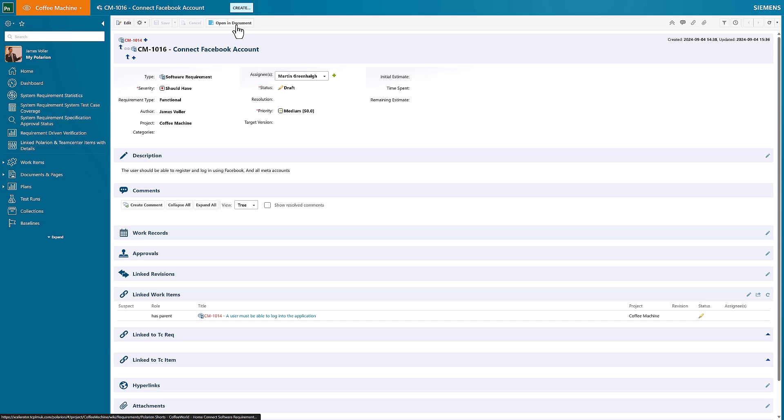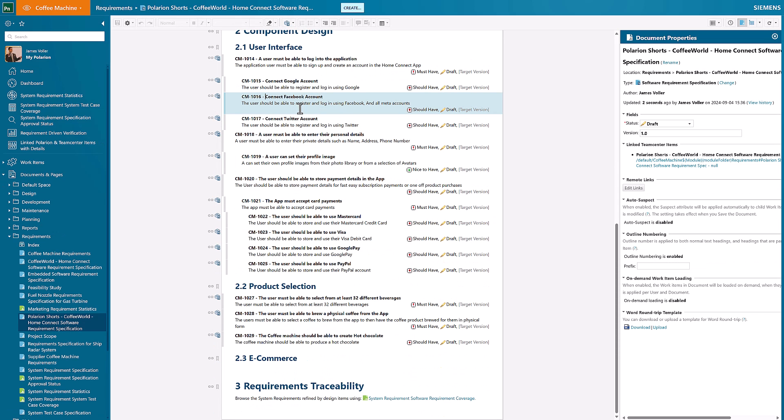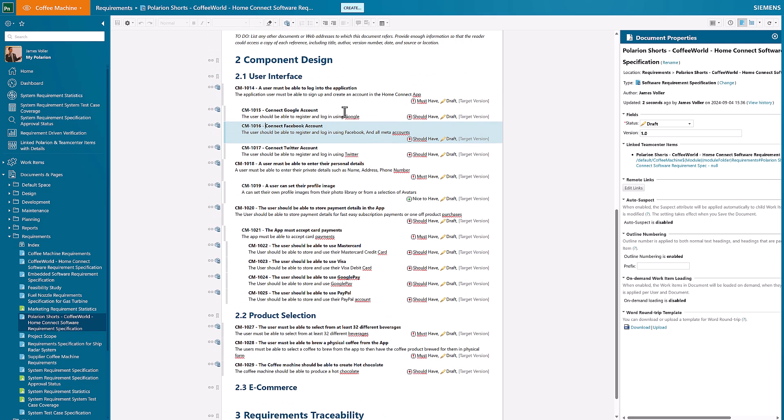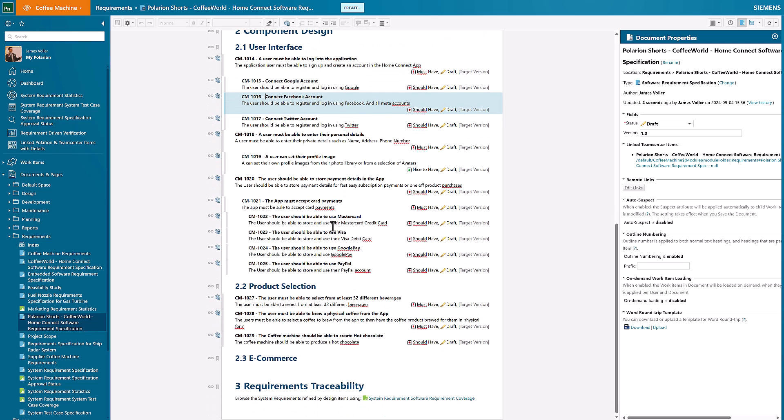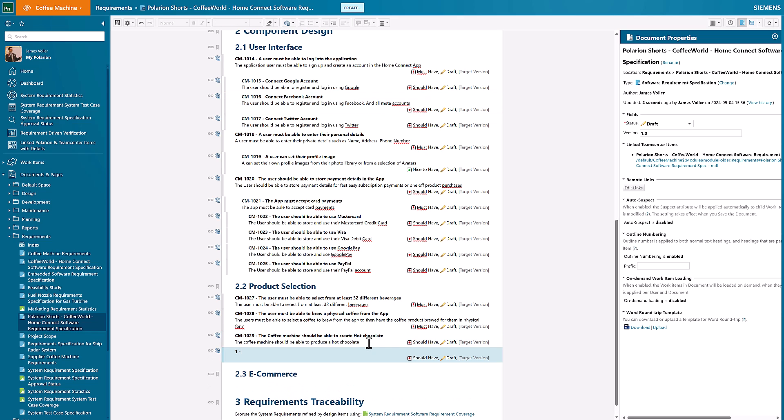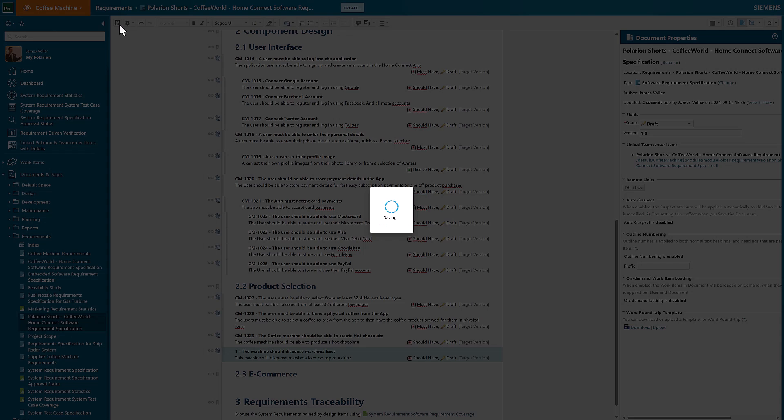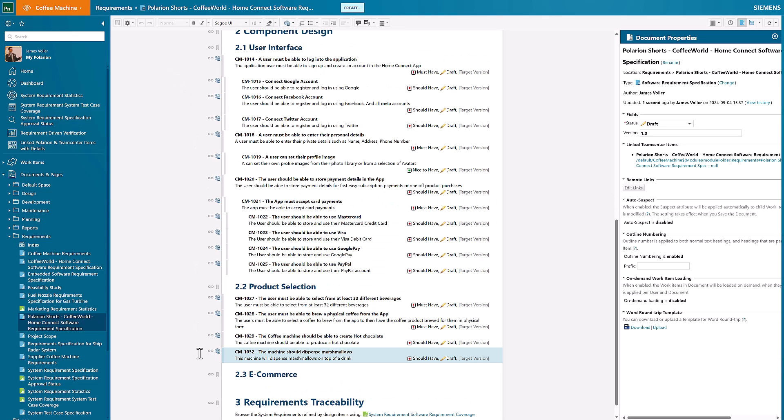I can open it up in the document just as I normally would and see the content change within here. If I wanted to start to create some additional requirements within this documentation, I can of course still do this. So I'll just add in another product selection option within here. I'll type all of that in just as you normally would with any written requirement. I can save those changes. That item's been created.